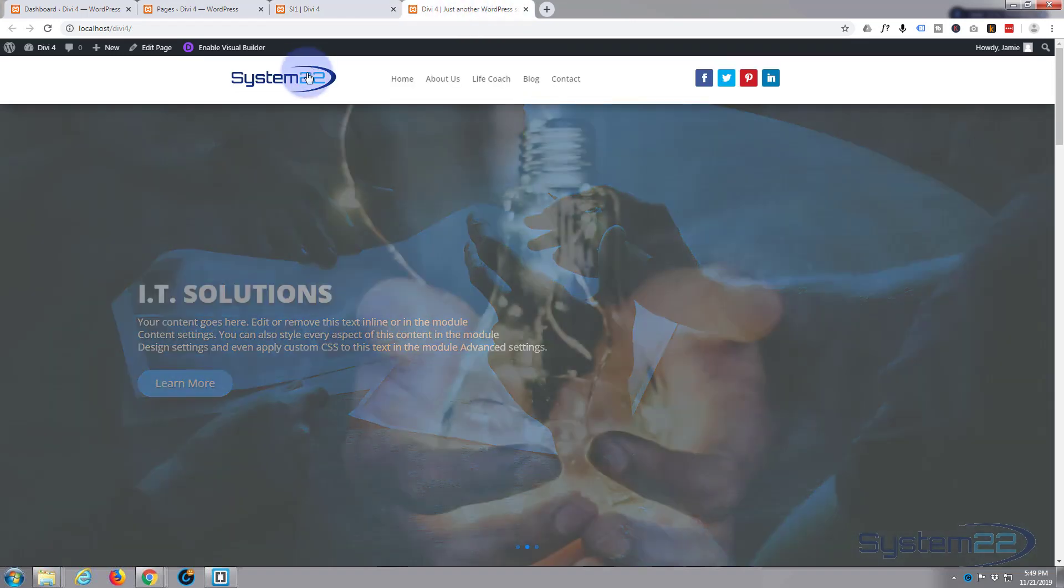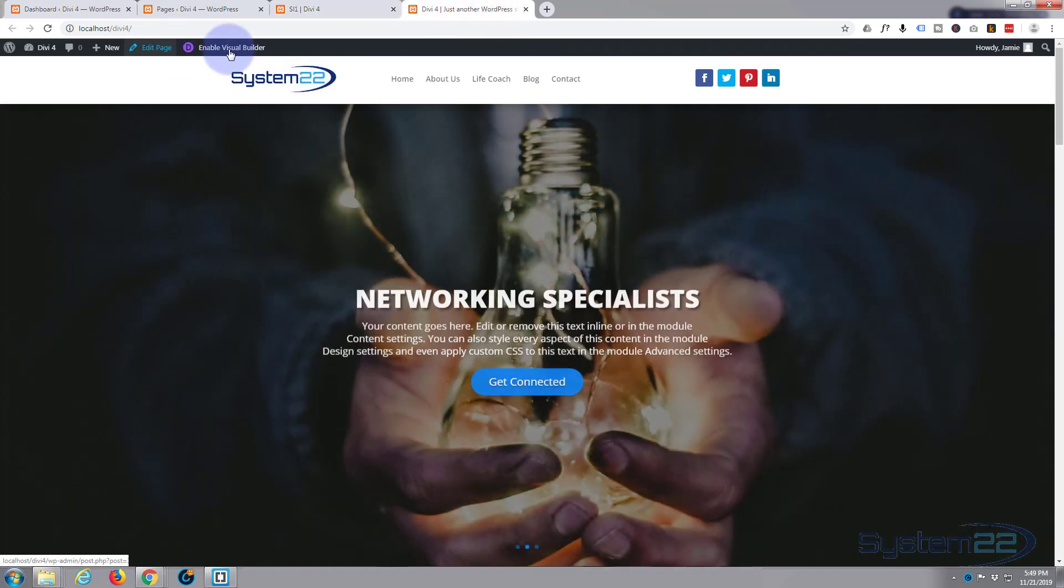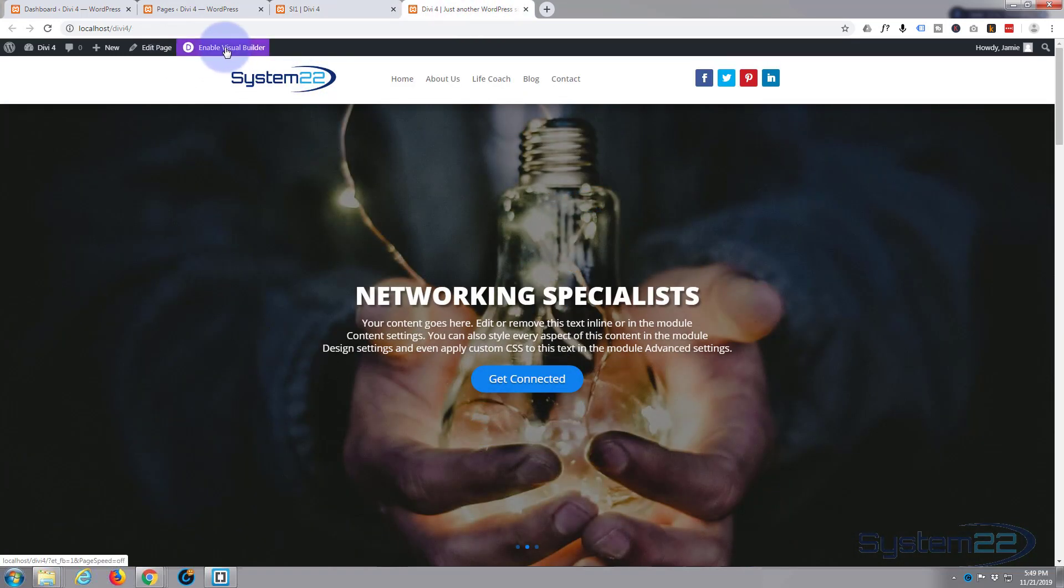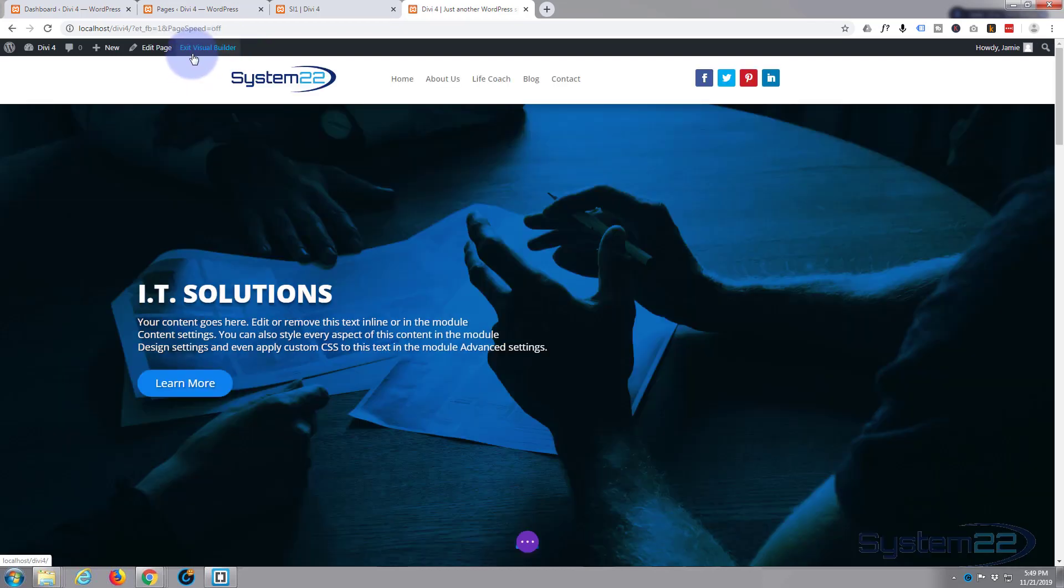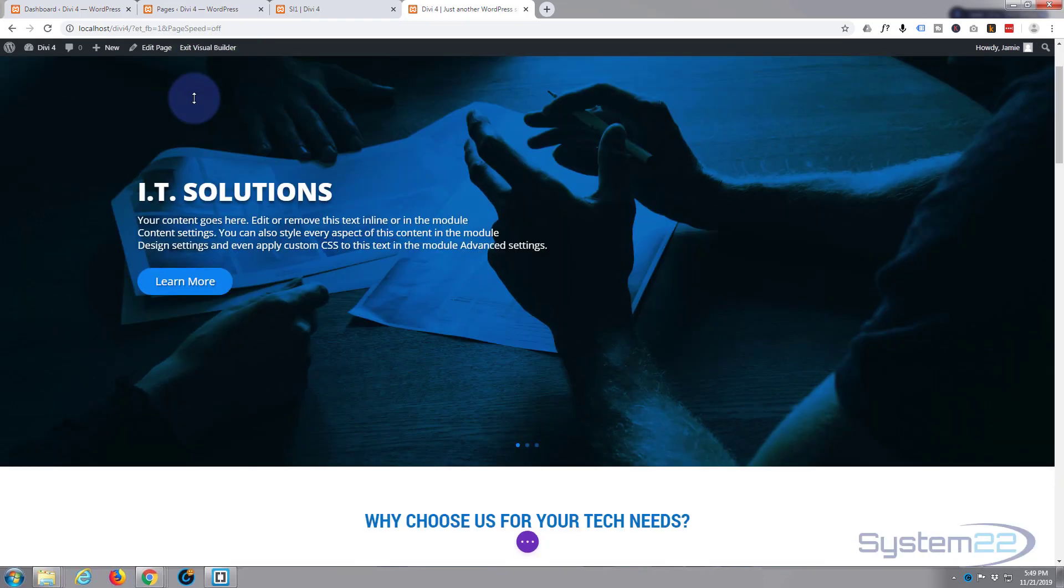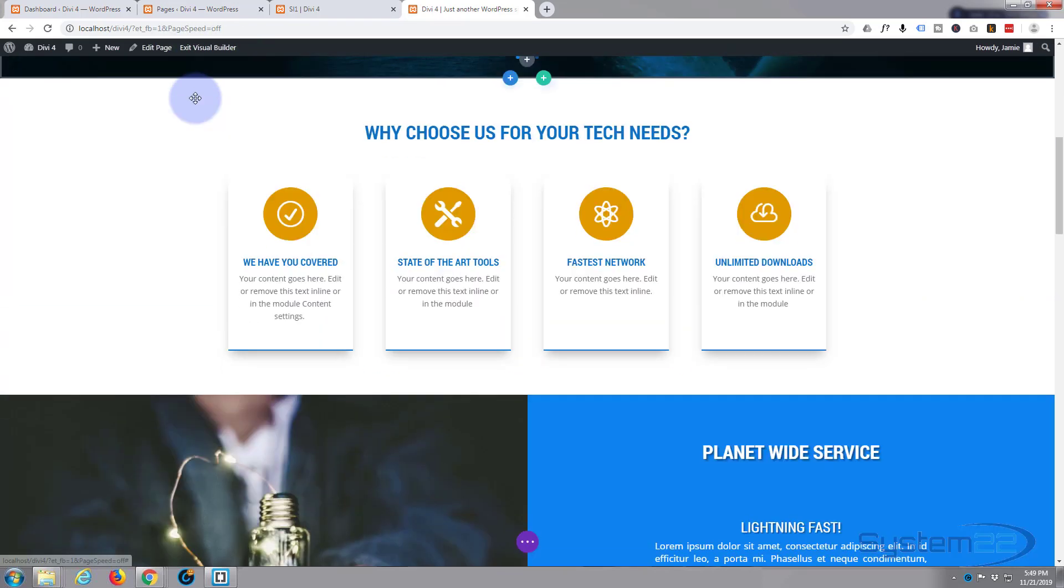I've got a page over here that hasn't got it on it. I'm going to enable Divi's visual builder. Once the builder's loaded I'm going to go down to where we want to work.